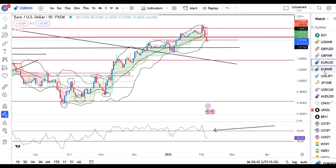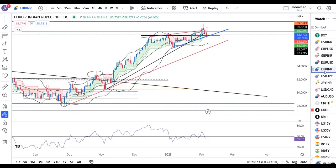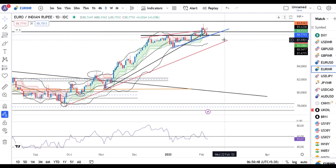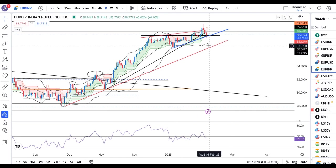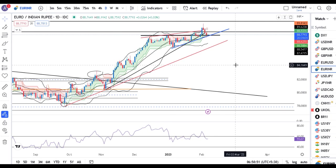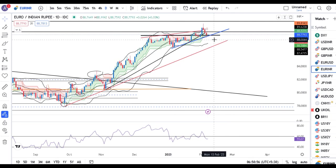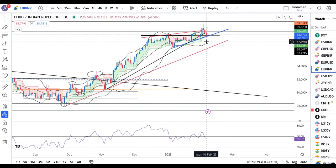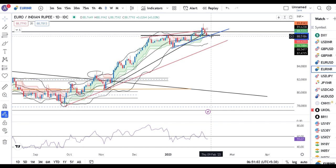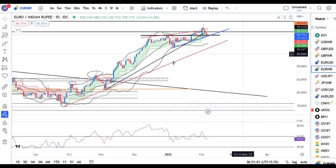EUR/JPY aapka 88.80 levels mein abhi bhi yeh trend line support ke niche strong close nahi diya hua hai. That being the case, yaha pe thora consolidation hone ke baad kya yeh kal 6th February ke candle ke low ke niche proceed kaarta hai ya yaha pe consolidate karke upar jaata hai — yeh humeh dekhna padega.